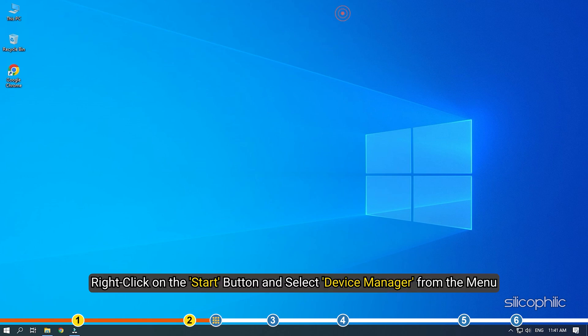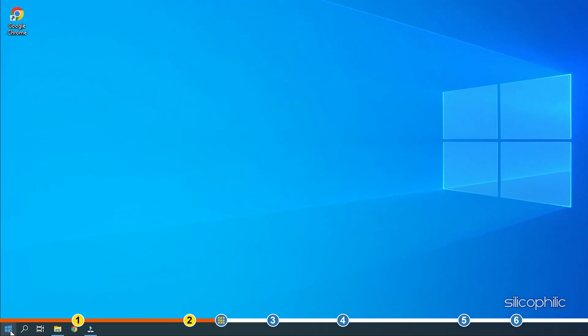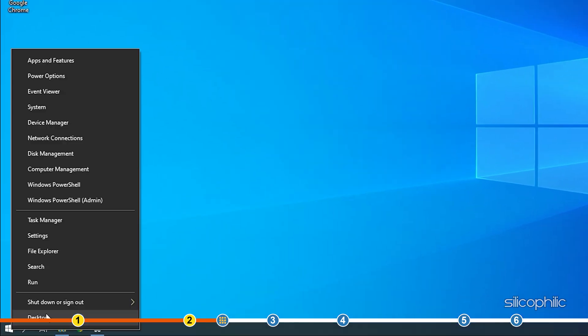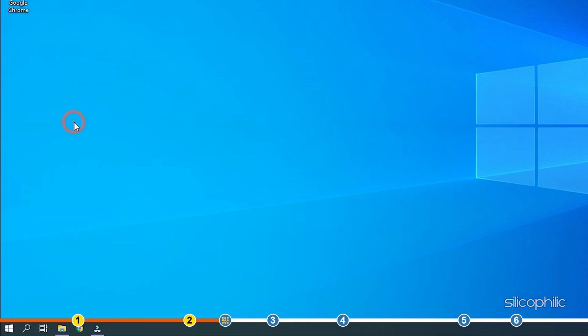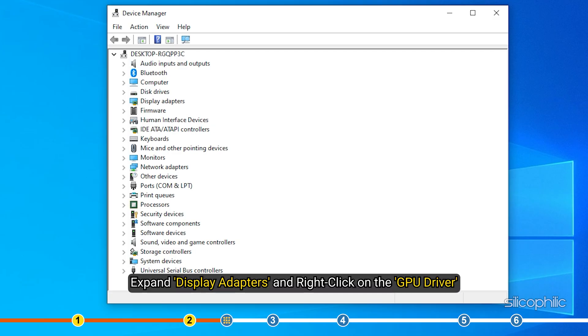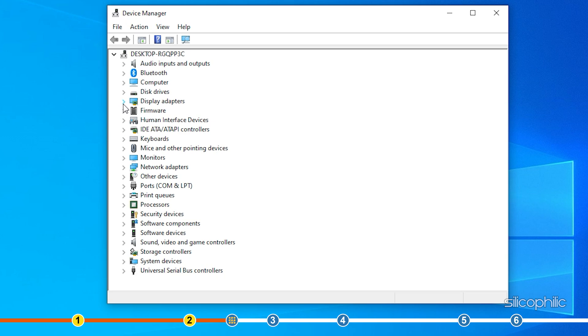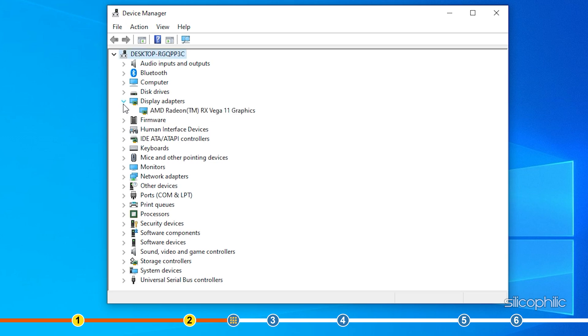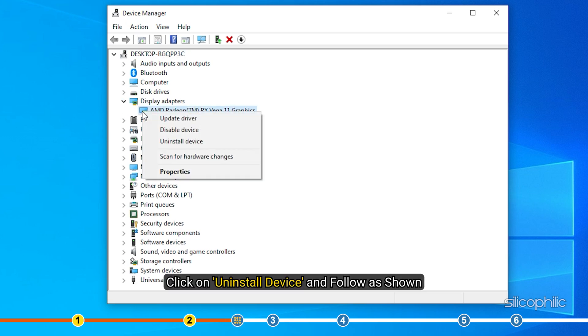Right-click on the Start button and select Device Manager from the menu. Expand Display Adapters and right-click on the GPU driver. Click on Uninstall Device and follow as shown.